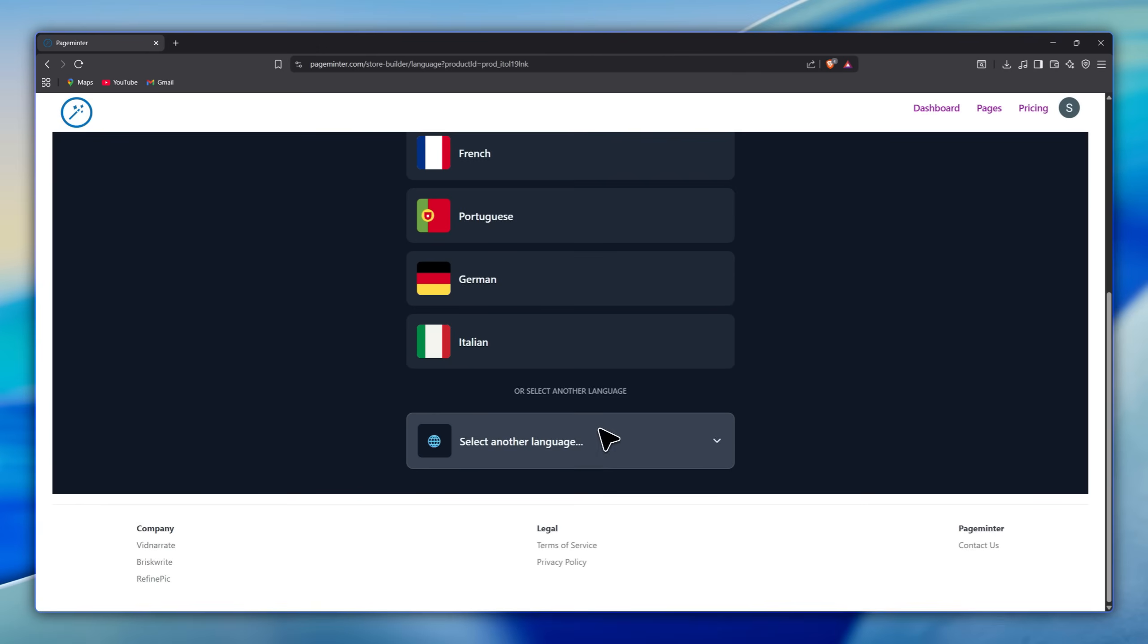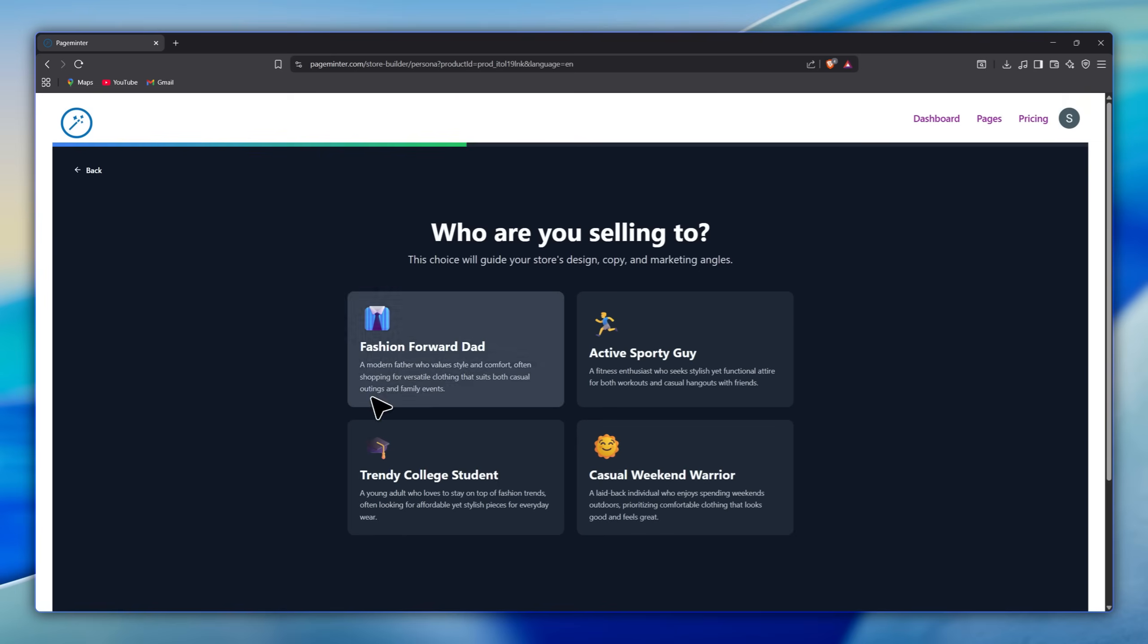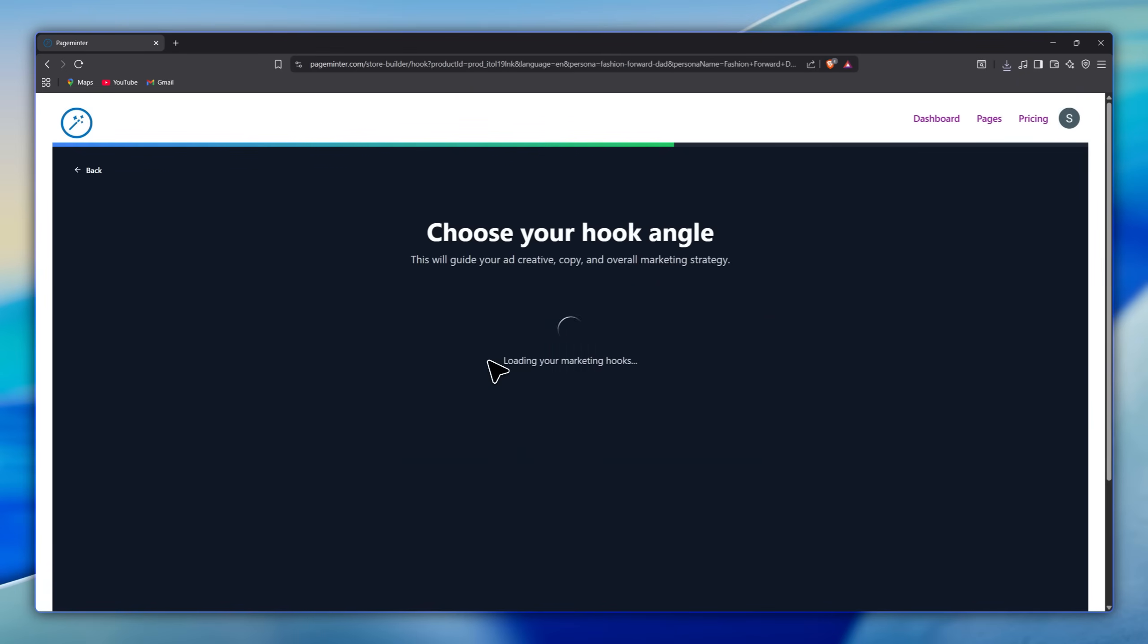German, Chinese, and many more, but we'll keep it in English. Then choose who you are selling to—this selection will guide your store design, its copy, and its marketing angles.